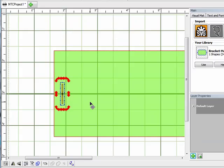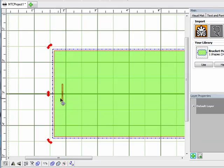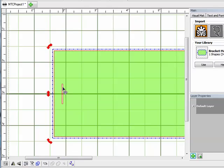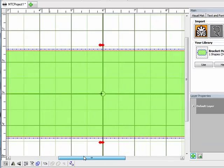I'll click on my mat to accept that. Now, making sure that little slit is selected, I'll hold down shift and select my project — the rectangle — so they're both selected. Then I'll come down here to join and click on that. Now you can see that little sliver has actually been cut into my project. That's the slot for my slot and tab closure.